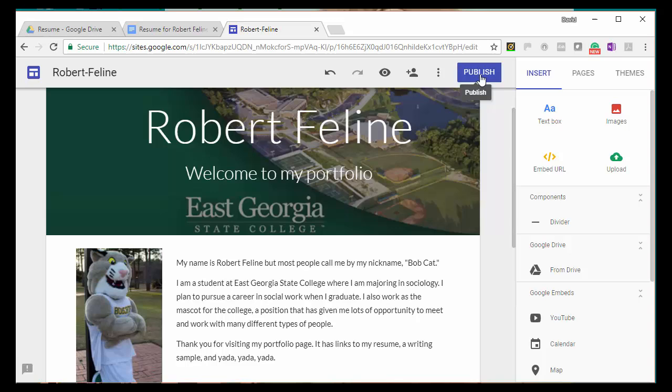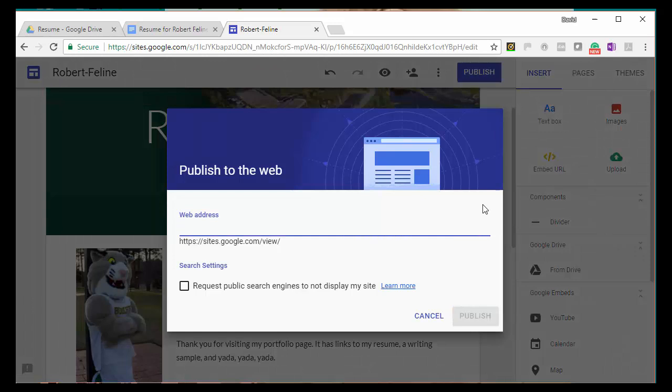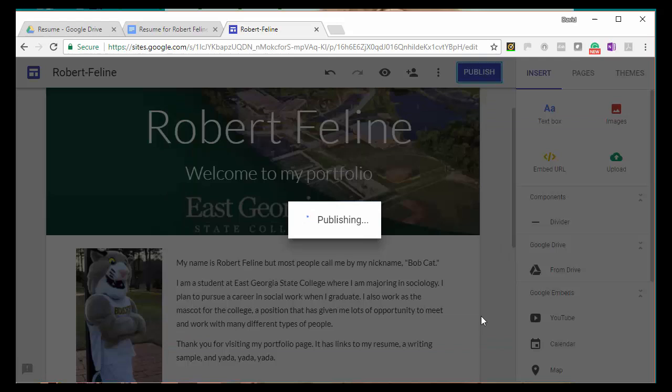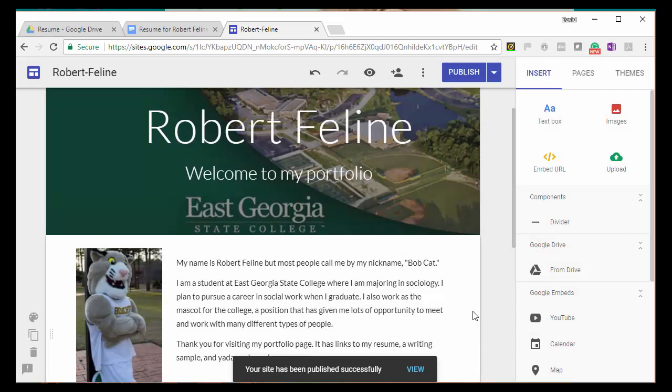But in order to publish it, you have to click on the publish button. It's going to ask you what you want the web address to be. In this case, for your portfolio, it should simply be your name. So, I'm going to type Robert Feline, in this case, since this one is for Robert's name. But once you get it where it's what you want it to be, then click publish. And the page will be published.